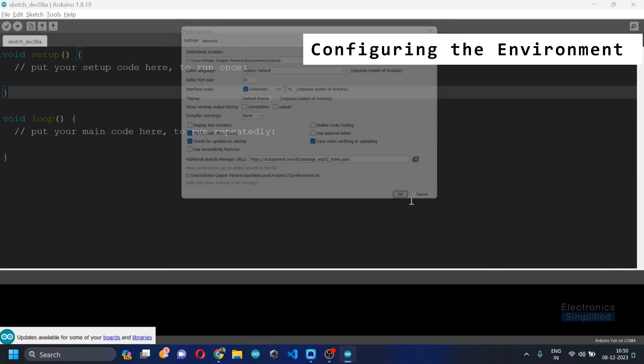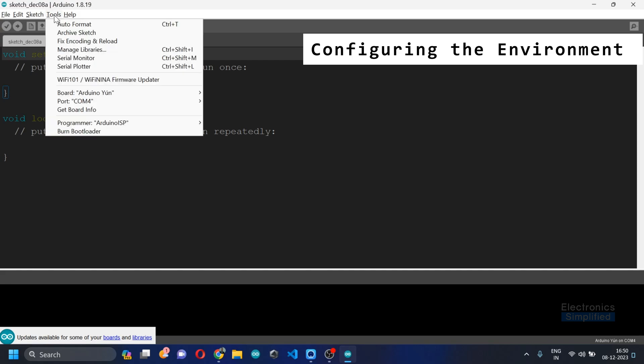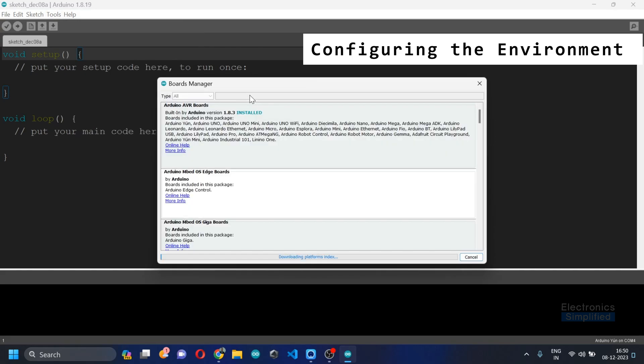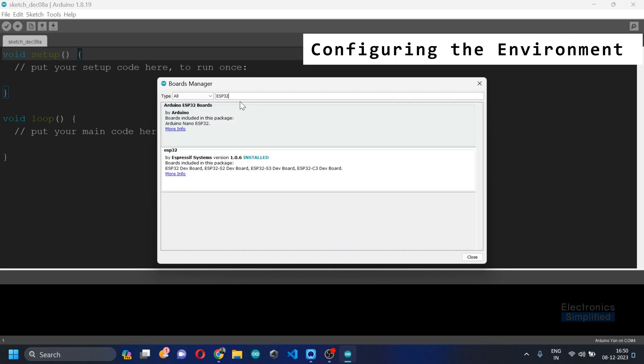Let's click on OK and then move on. Now what you could do is you could go to tools, click on board, board manager, and now here you need to search for the ESP32.